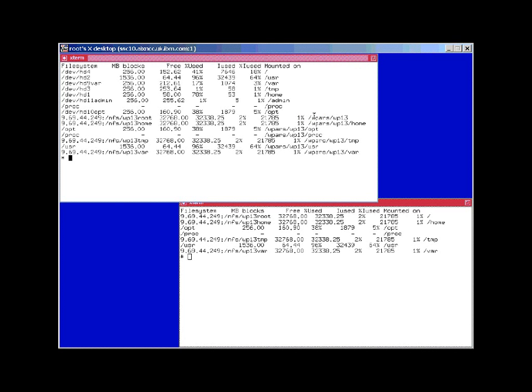Then we have the mount points for this particular workload partition, and we'll have a set of these mount points for each workload partition. We only have one active at the moment, so it makes life a little simpler.